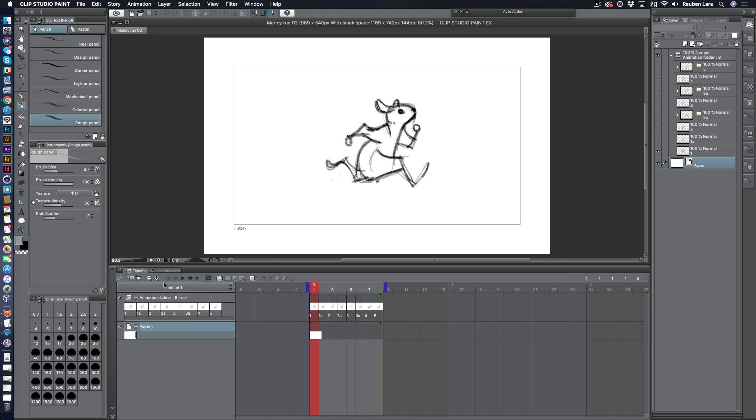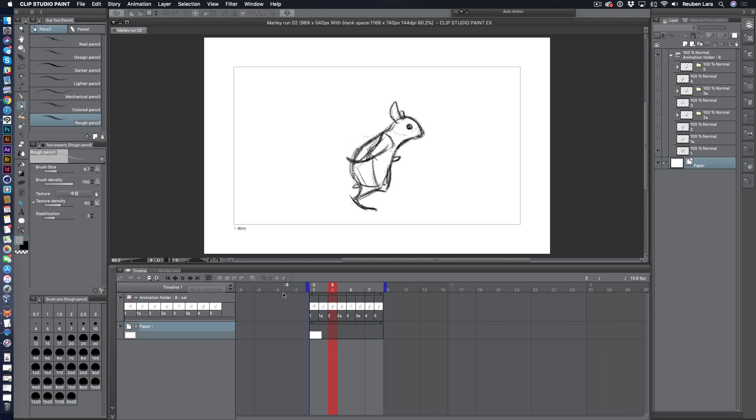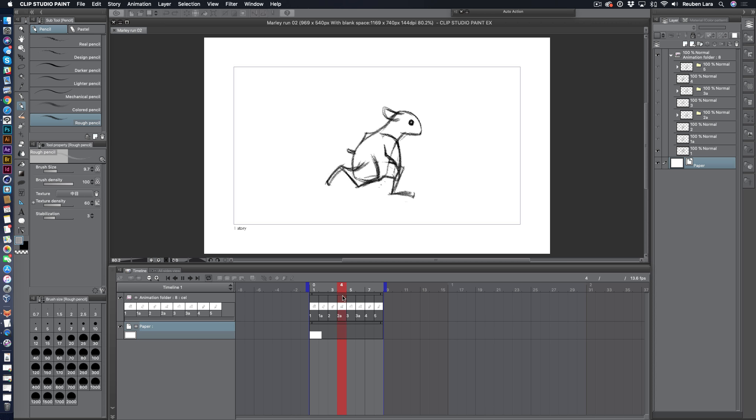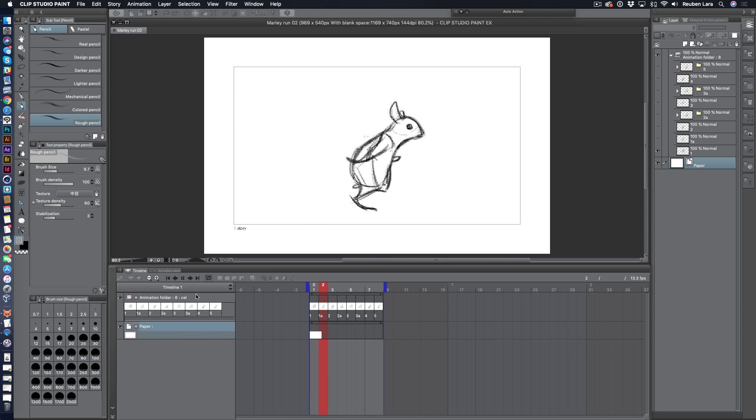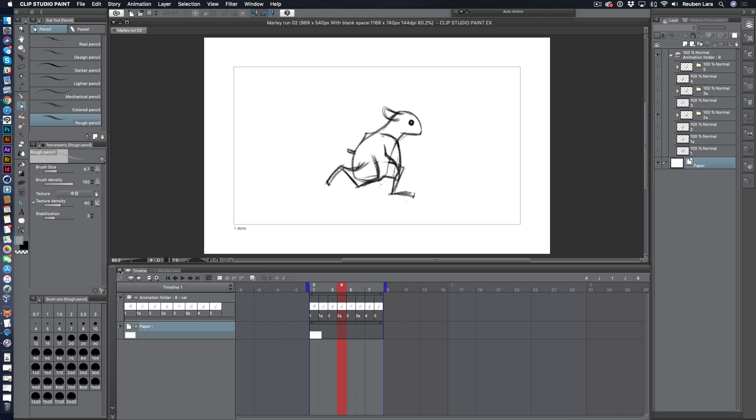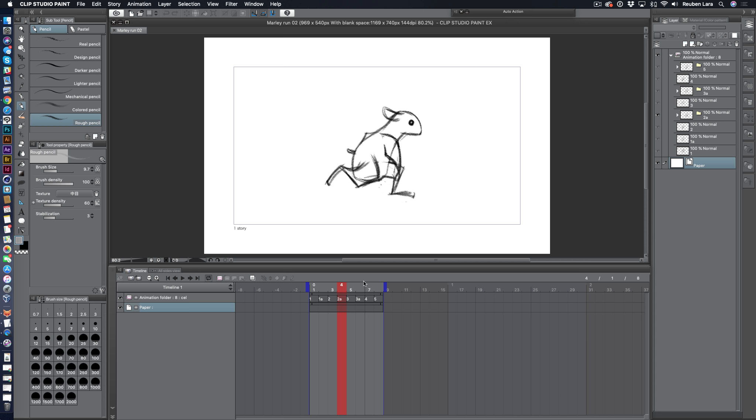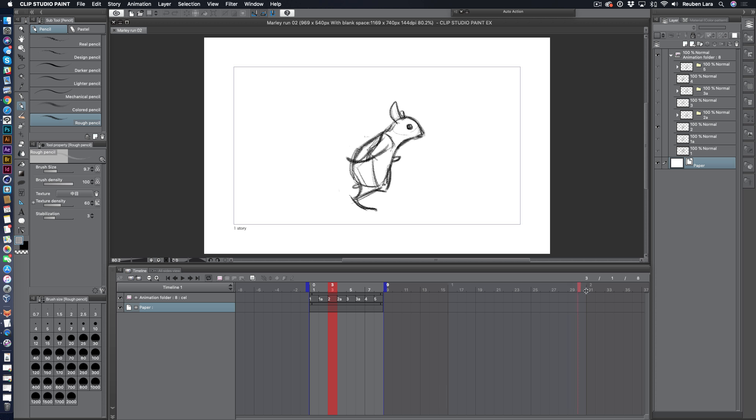So here I have a quick little loop sequence of Marley the Rat running, still haven't done his tail yet. But let's go ahead and repurpose one of these clips, or a duplicate of this clip, and add a motion tween so we can create a little jump here. I'm going to make one quick change to my timeline. I like to set thumbnail size to none. That's just a personal preference. I just find I can make sense of the numbers a little easier without all the thumbnail previews.